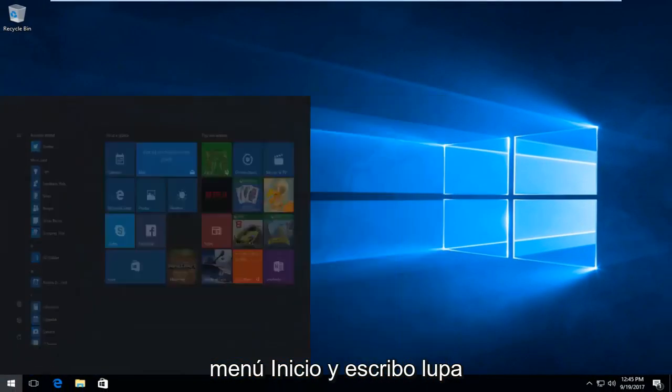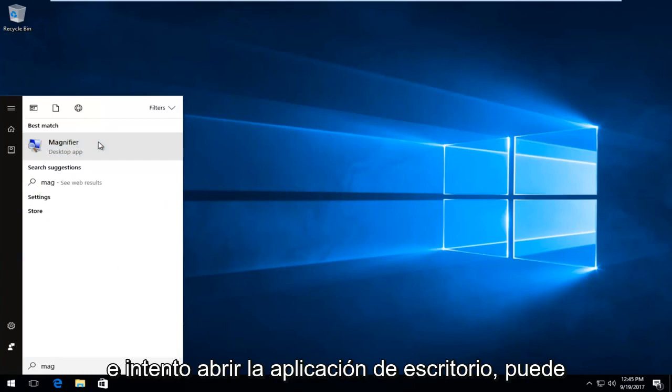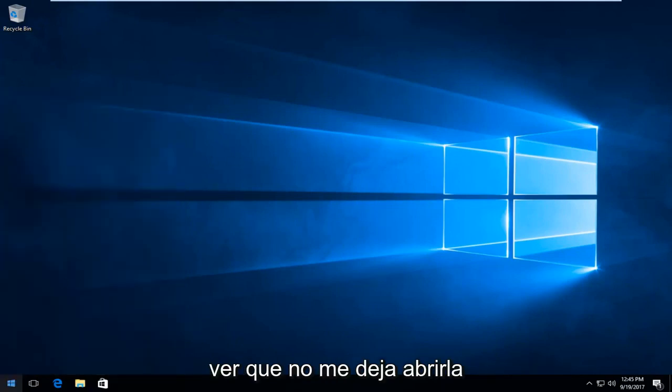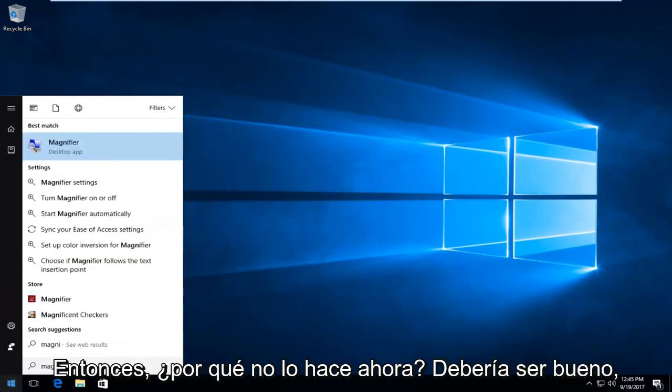And I try and open up the desktop app, you can see it will not let me open it up. So wouldn't you know.